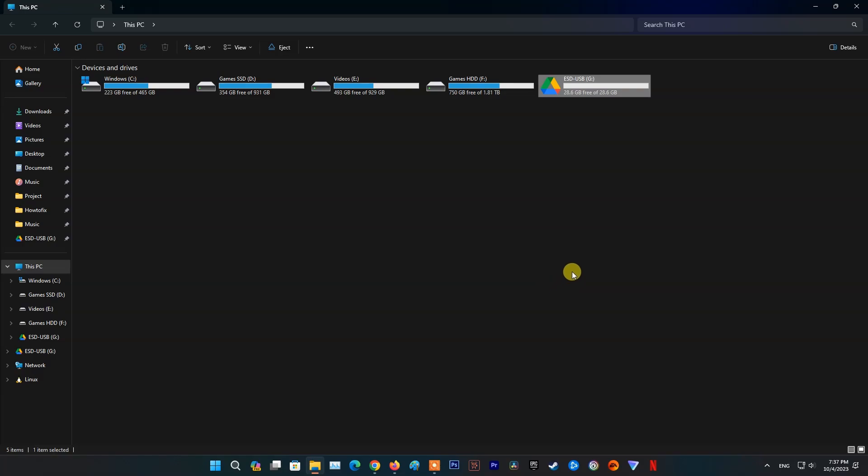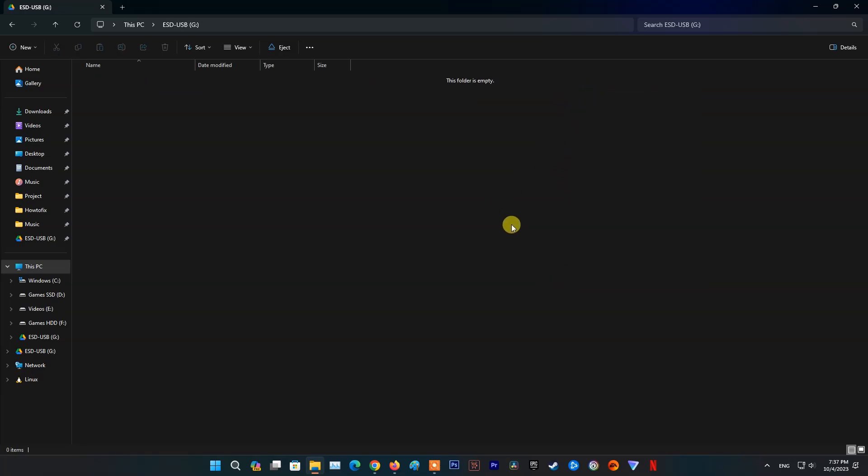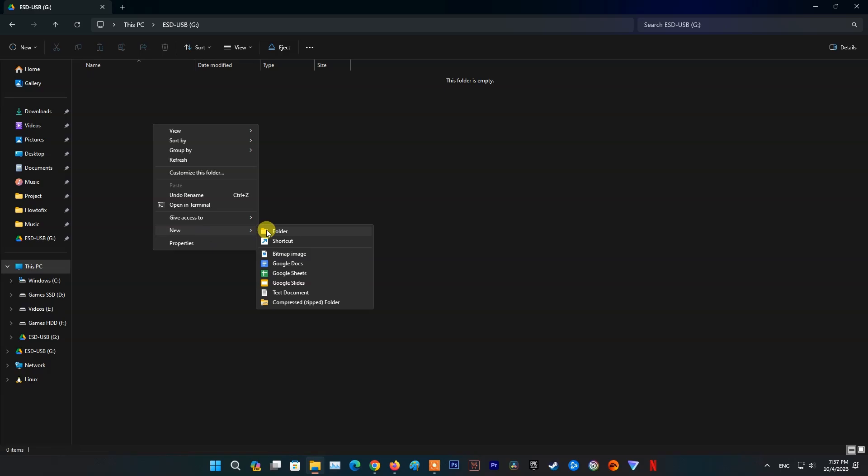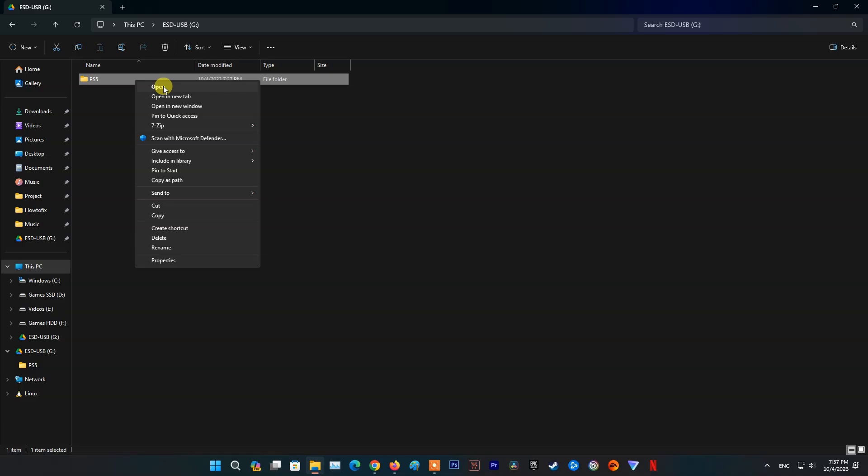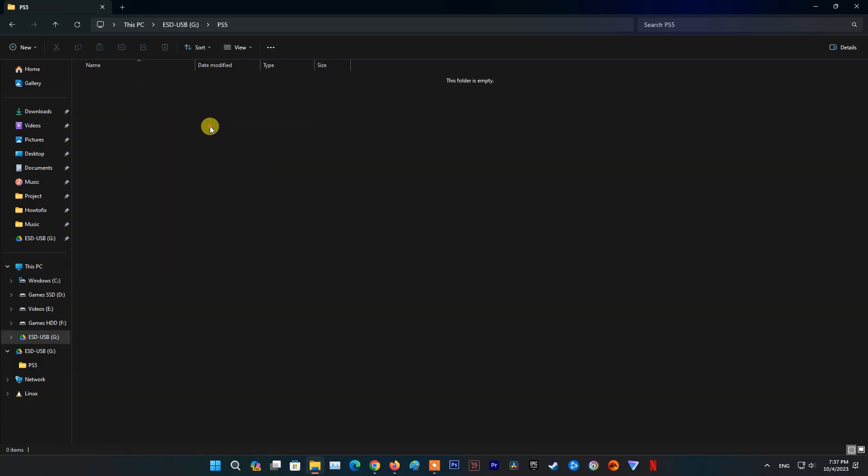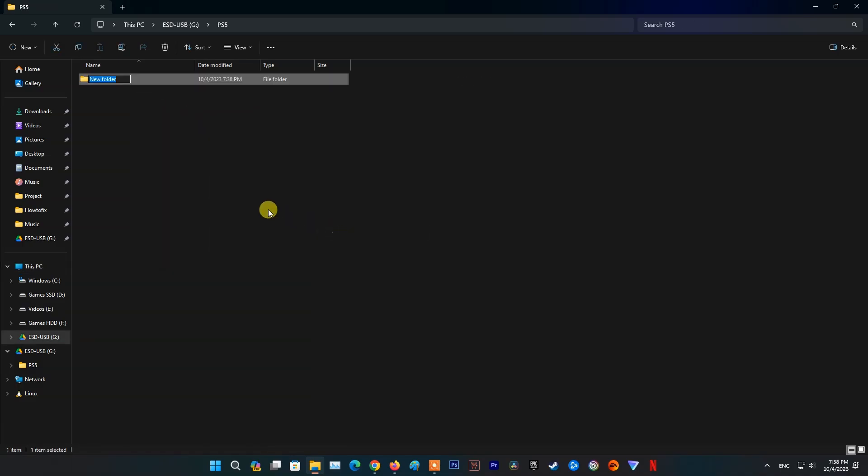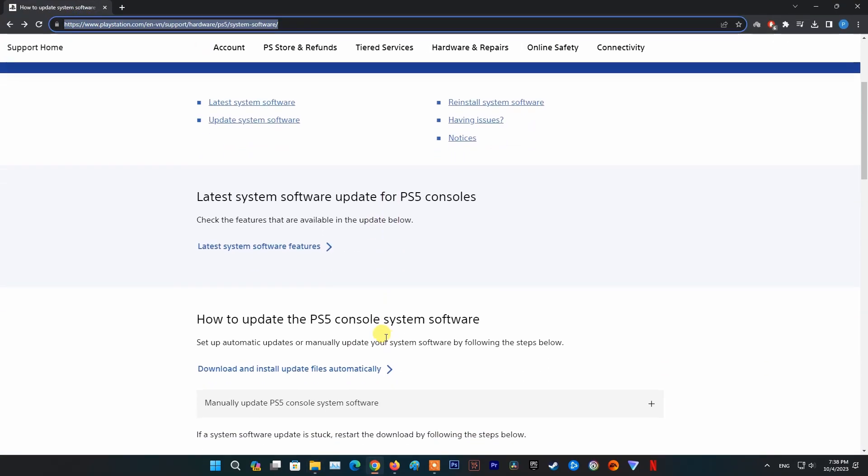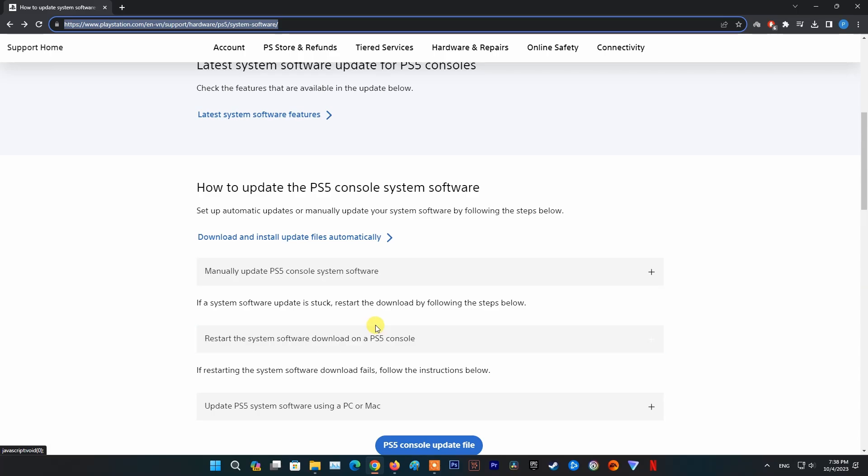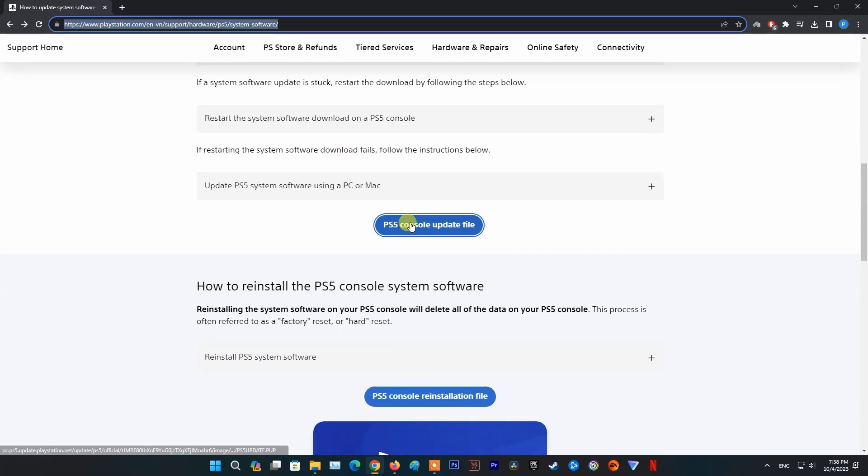Next, create a folder named PS5 on the USB drive. Inside that folder, create another folder named Update. Now, download the PS5 console reinstallation file on the PlayStation site and save it in the Update folder. Save the file as PS5Update.pup.